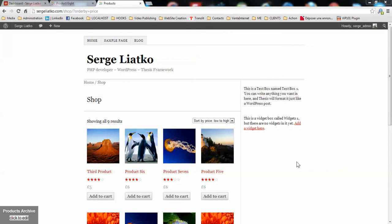Hi guys, this is Serge from thesis2.com with video six about the integration of WooCommerce on the thesis theme.